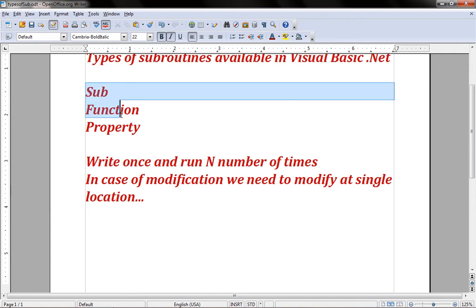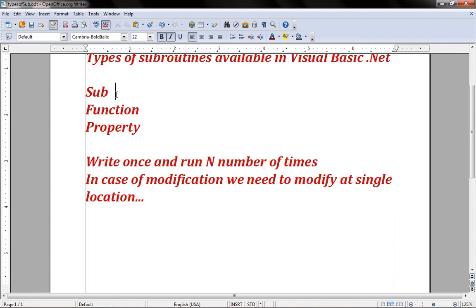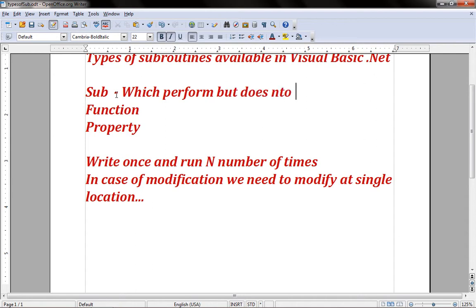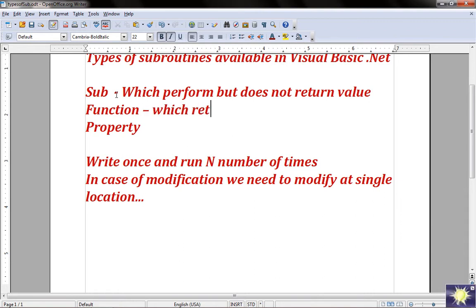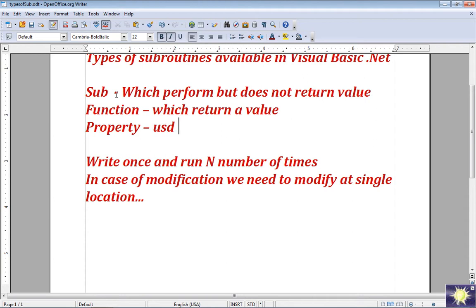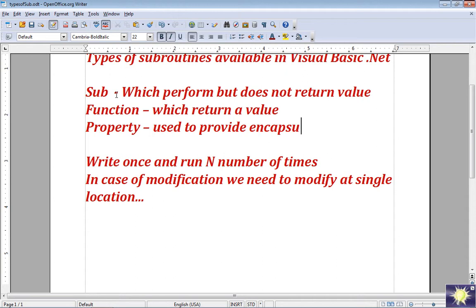There are three types of subroutines available in Visual Basic.NET: Sub, which performs an action but does not return a value; Function, which returns a value; and Property, which is used to provide encapsulation. I'd like to start with the Sub.